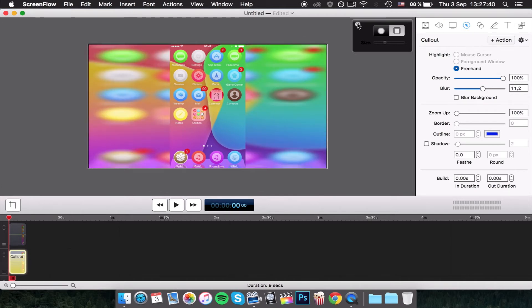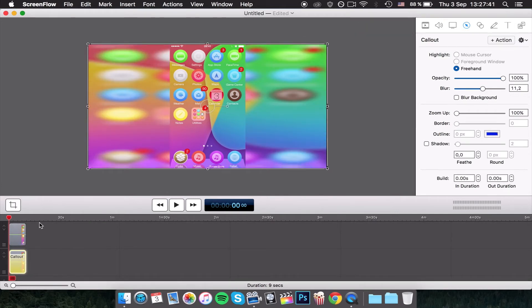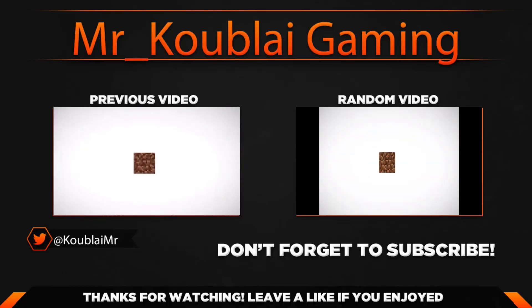So once you're done, just X out of it and now you can play and you'll have a blur background. Thank you all for watching, that's going to be it for this tutorial, and goodbye everybody.